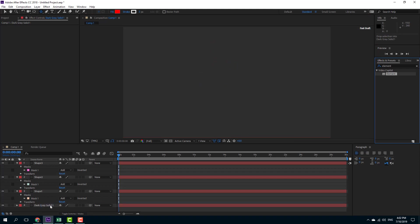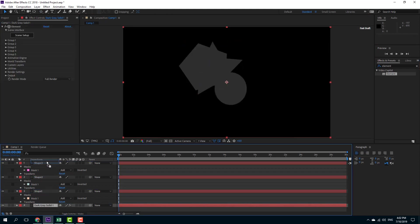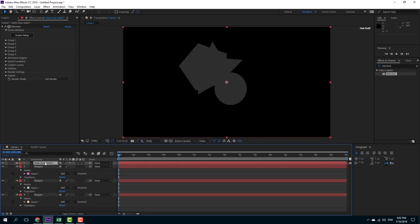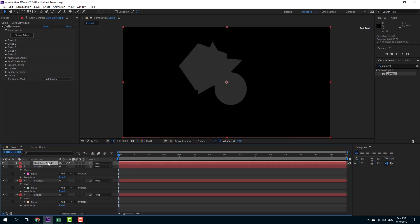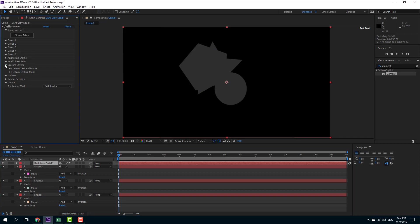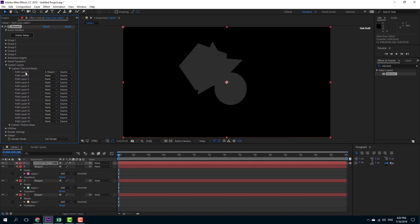On the fourth layer, I'm going to add the Element 3D effect itself. Let me place the element layer at the top so I can work with Element 3D. I've got three shapes, so on the element layer I'll go to custom layers, custom text and mask, and assign shape one, shape two, and shape three respectively.